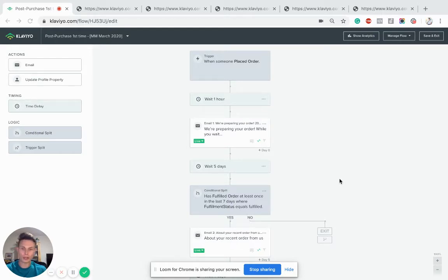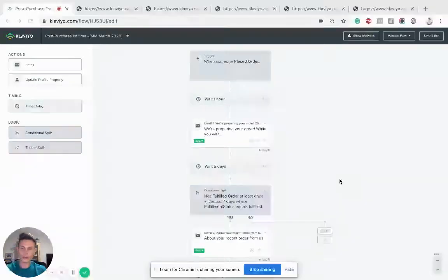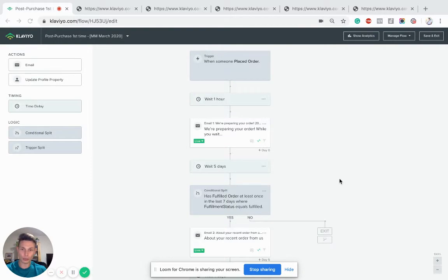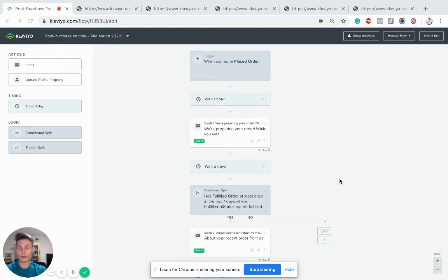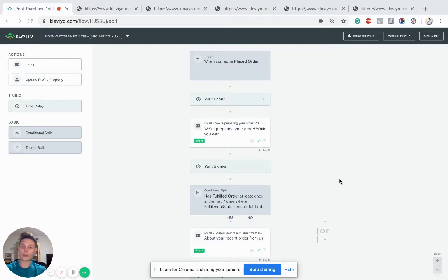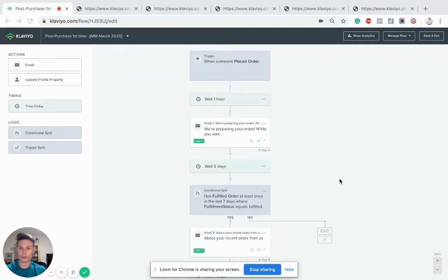Now the post-purchase flow is very important and you have a number of objectives that you want to achieve with this. Most commonly being making sure that the customer comes back to purchase again from you to make them into a lifelong customer.